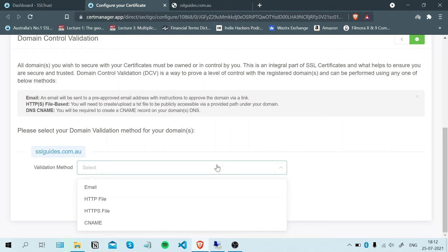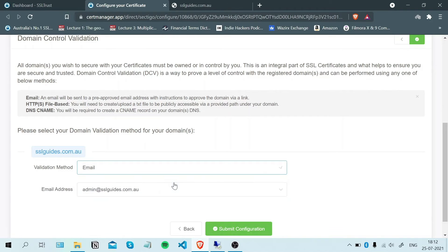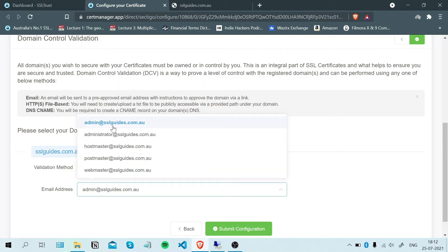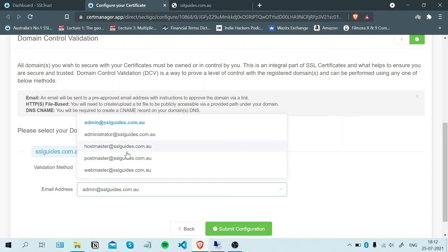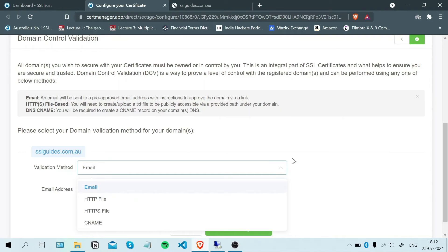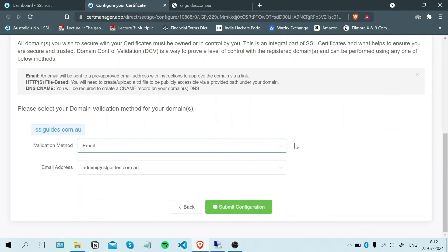The first one is the email method. You should have one of these five email addresses like admin@yourdomain.com. Once you click Submit Configuration, you'll be sent an email with a link which when you click on should validate your domain name and help you get your certificate.